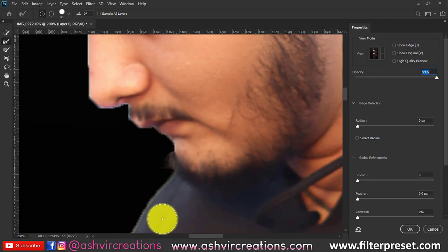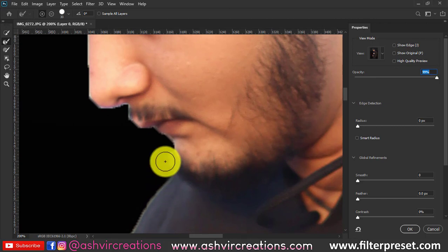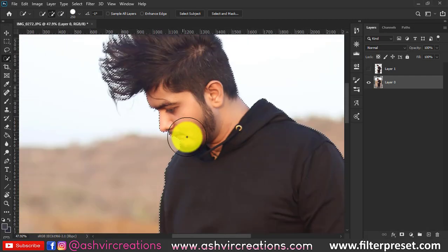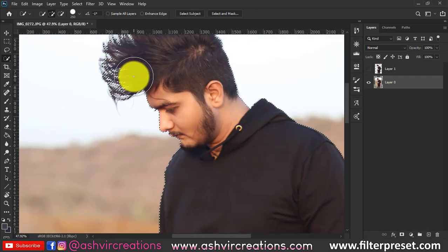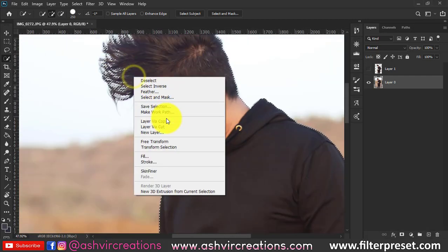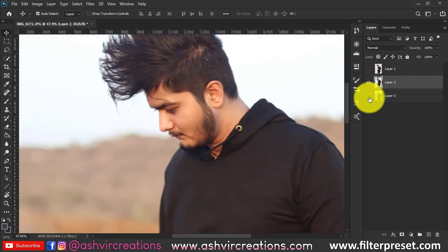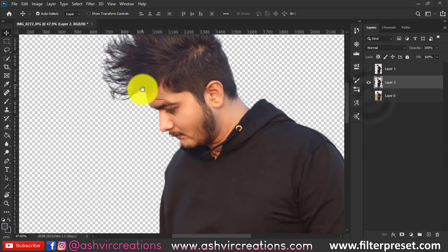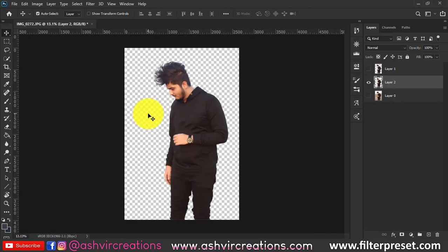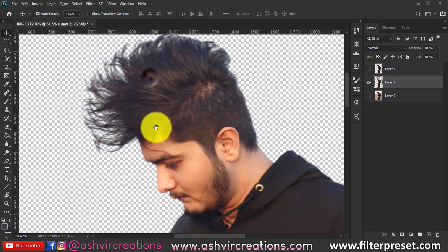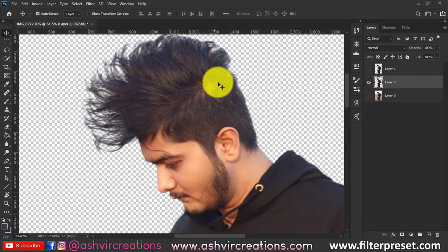Hit OK and you're almost done. As you can see, we've made the selection. Now right-click, select Layer via Copy to make a duplication of the selection. The hair selection is looking perfect and amazing.